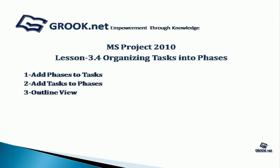Welcome back to MS Project 2010 Video Tutorial Series by GROUP.NET. In Lesson 3.4, we see how to organize tasks into phases.